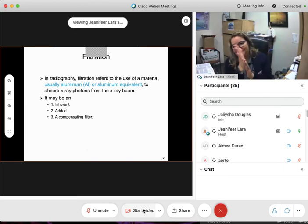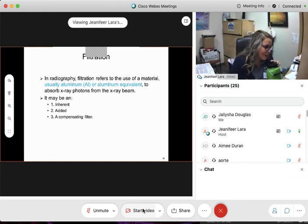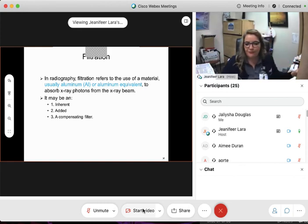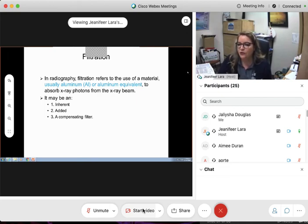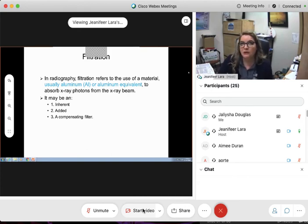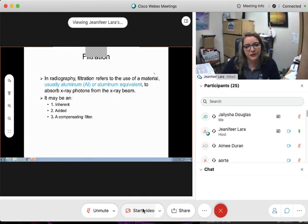I'm about to rock y'all's world. How many of you find it interesting? It's awesome to know what is happening inside the tube. You guys have, in a relatively short time, come across a lot of information.